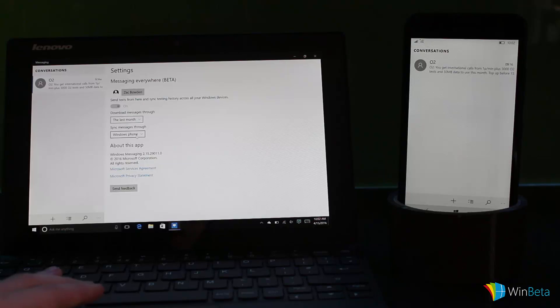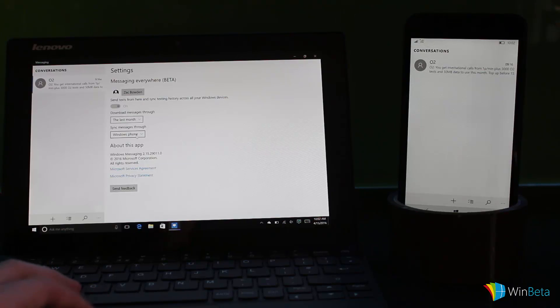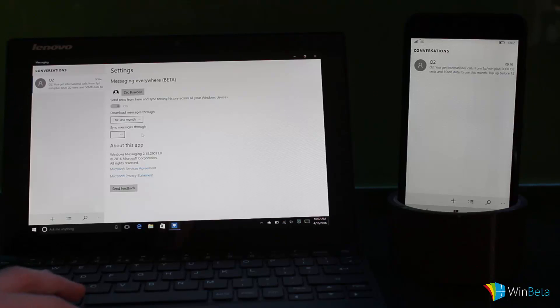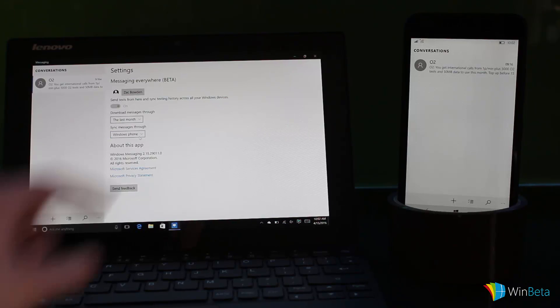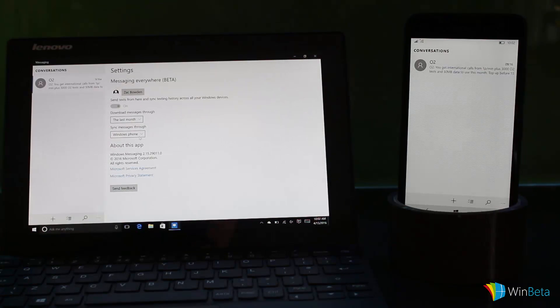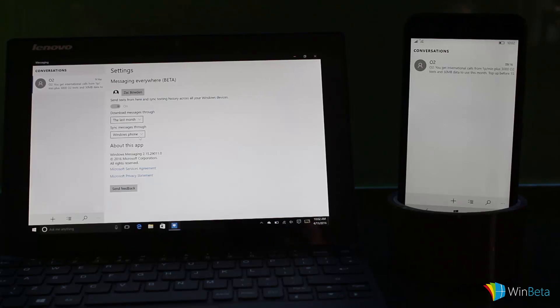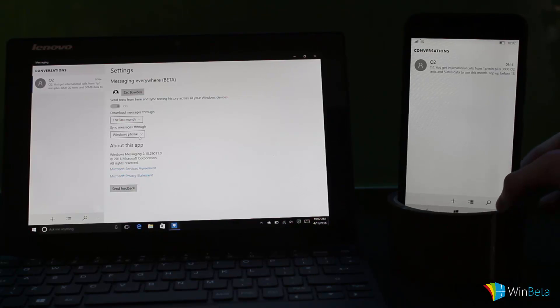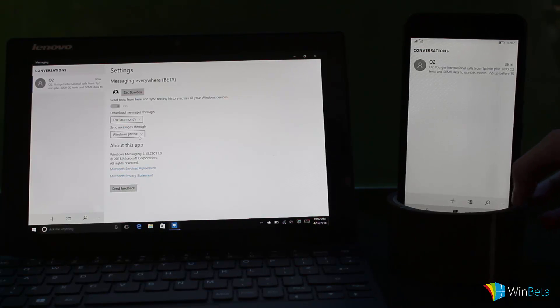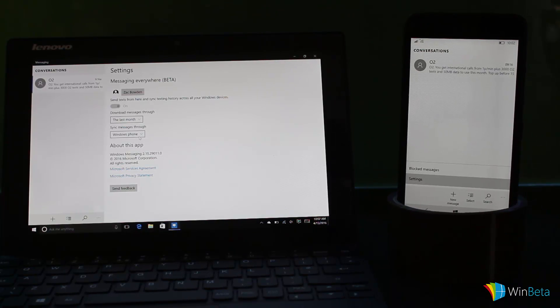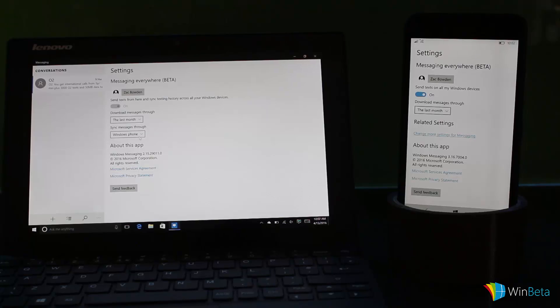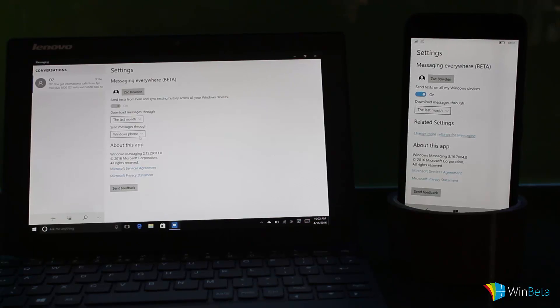Now this is something that doesn't currently work for insiders but will work with the next phone release. You can see I've got sync messages through Windows phone—that's the name of this phone here. If we come over here onto this phone and jump into settings...